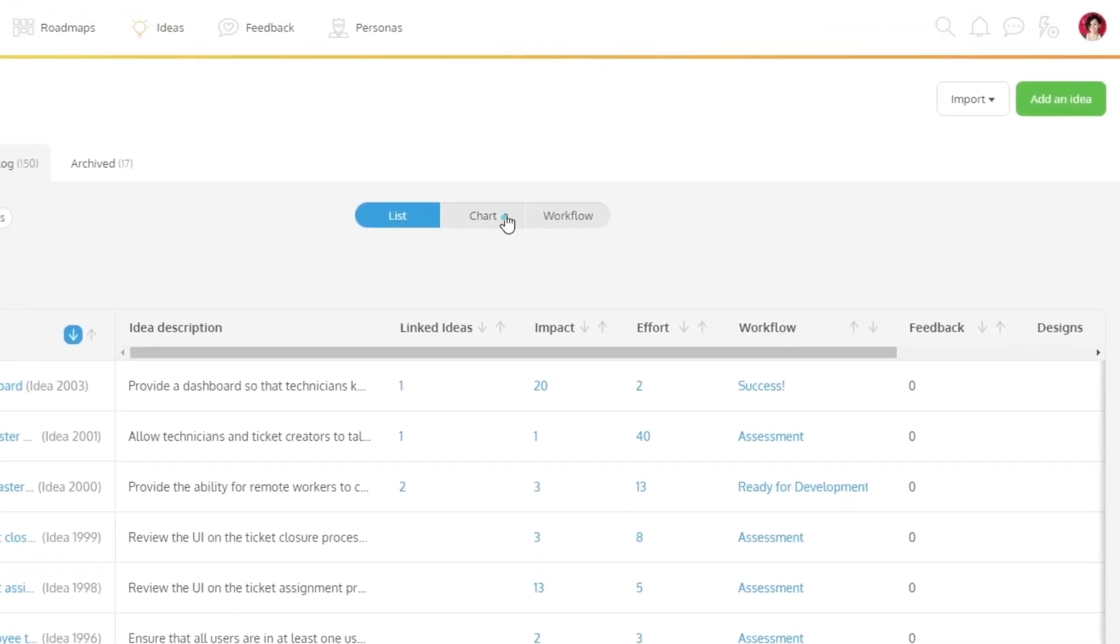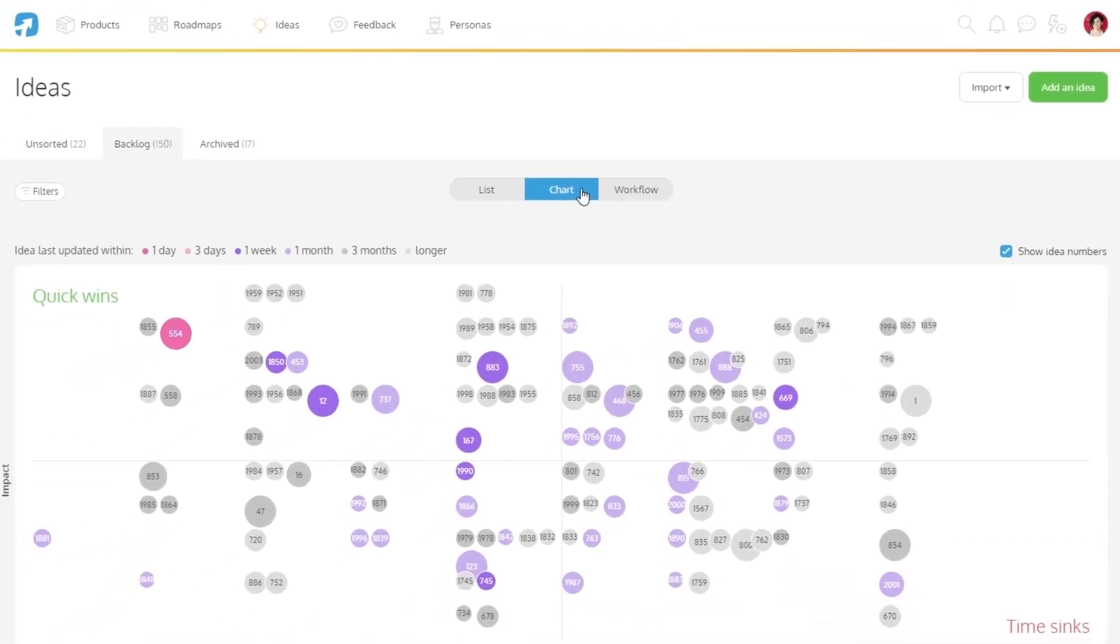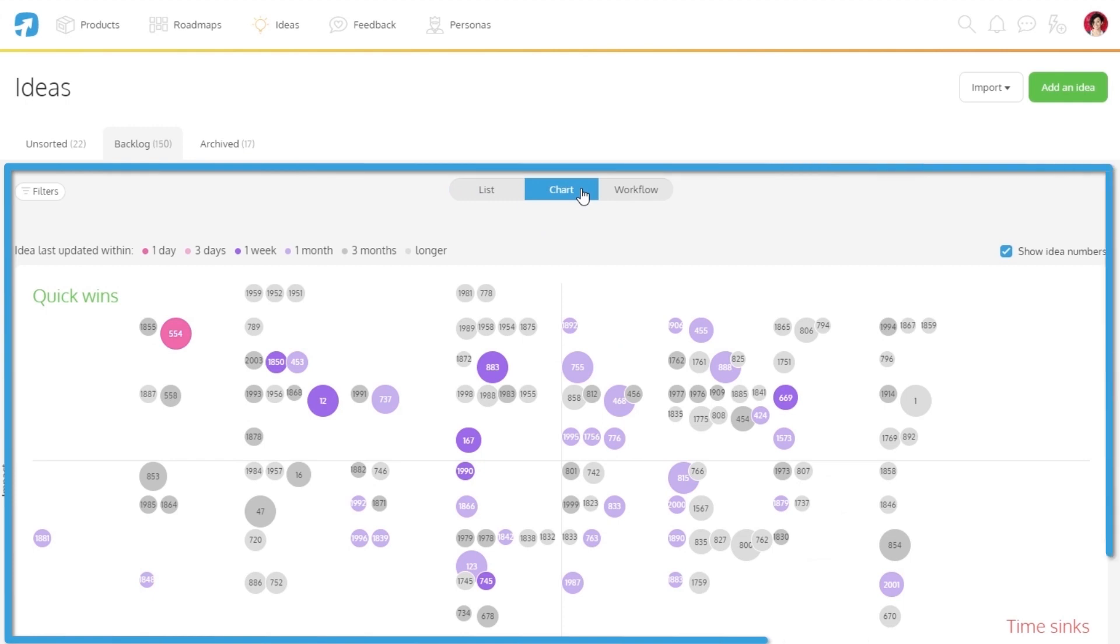The chart view gives you an overview of all ideas that have been scored for impact and effort, plotted in a priority chart that indicates your quick wins and time sinks.